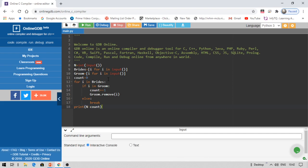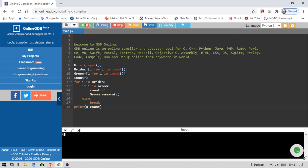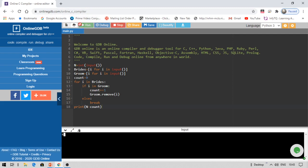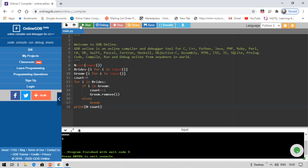Let me run this. Taking the first example: n = 4, brides input is RRMM, grooms input is MRMR. We get output zero — correct. For the second test case: n = 4, brides is RMRM, grooms is MMMM. The first girl never gets her choice, so we quit the process and the output is four — nobody is matched. That's how I solve this problem. I hope you understood this in Python — thank you for watching.